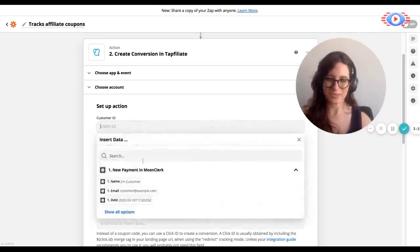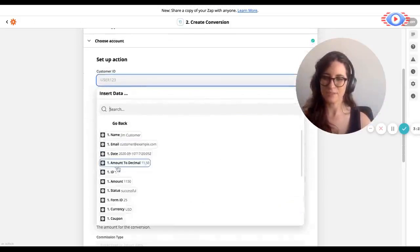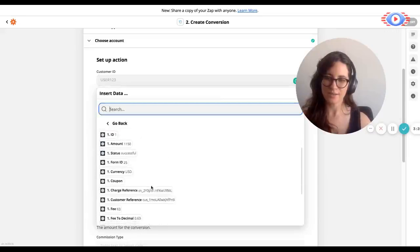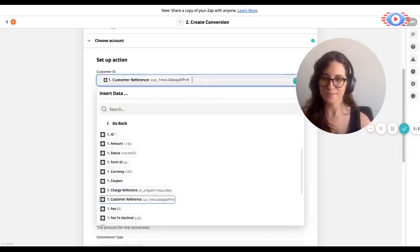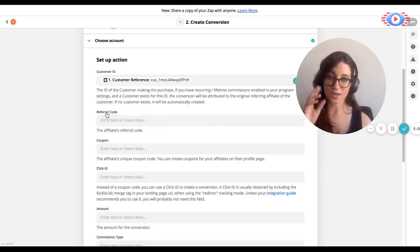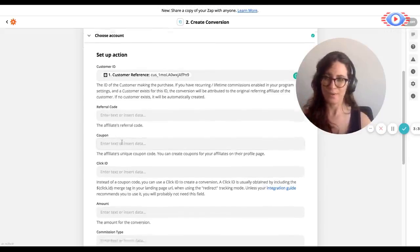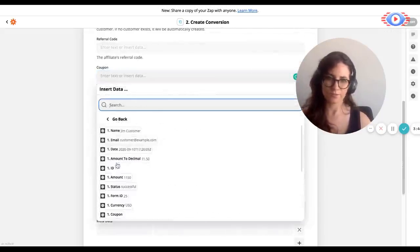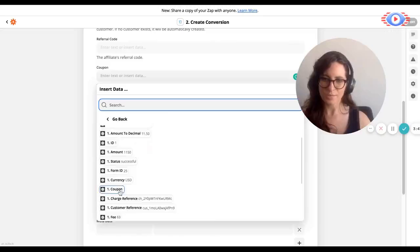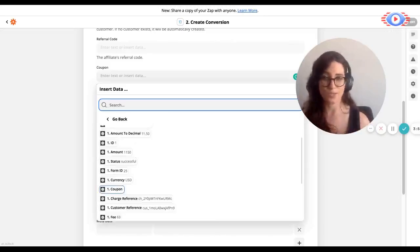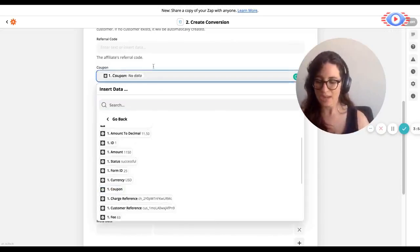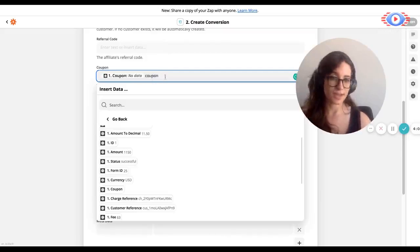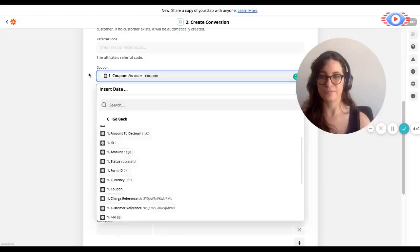So for customer ID, we're going to be using the customer reference, which is available from the list of options here. See over here, customer reference. Once that's set up, we can move to the next. We can ignore referral code because this is not the attribution method that we're using. We're going to be using coupon. So if we scroll down and go to coupon, we're going to look for the coupon field over here. And we can see it over here. It's empty right now. What this indicates is that no coupon was used in this particular example. But we can type it in over here for the purposes of this test. So we have already assigned the coupon to an affiliate and we will be using that to track a conversion.